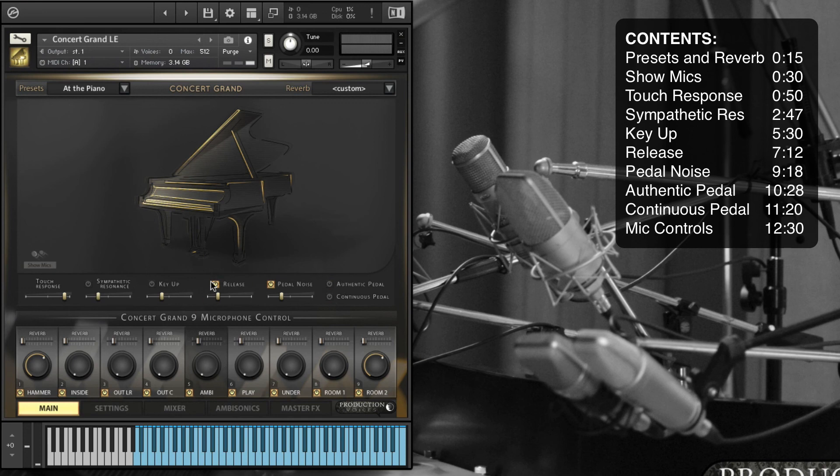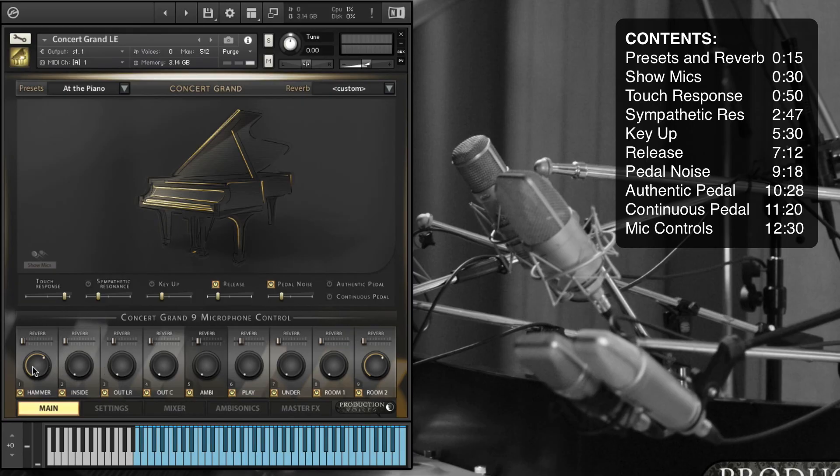So those are the settings on the main page. This video is getting long, so maybe we should break it up here. But the next one is just the reverb settings and the microphones settings on each of these.